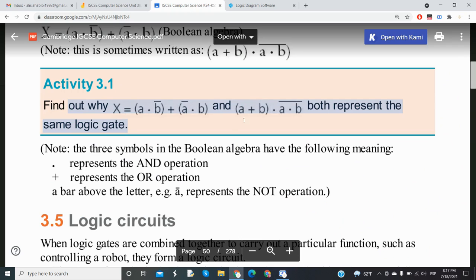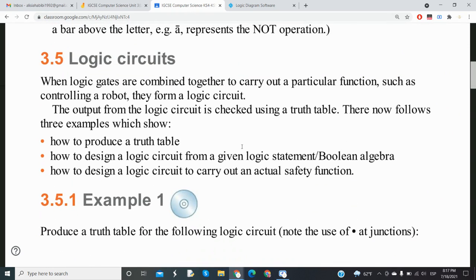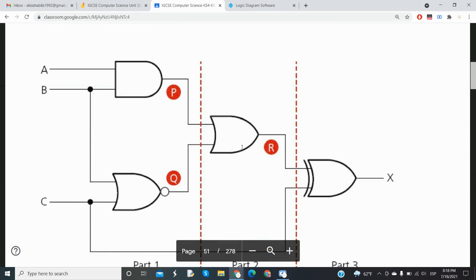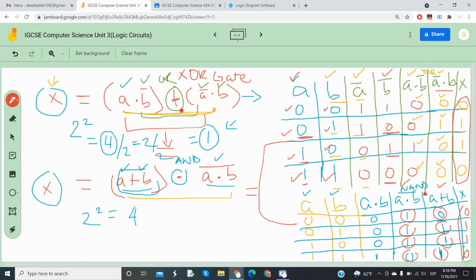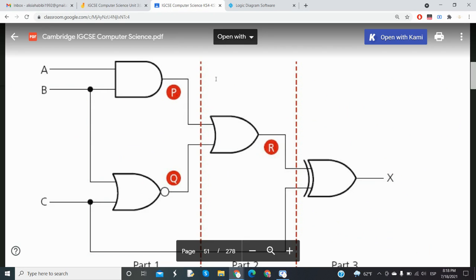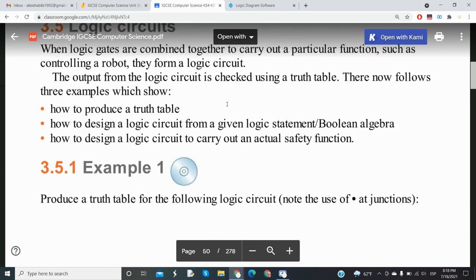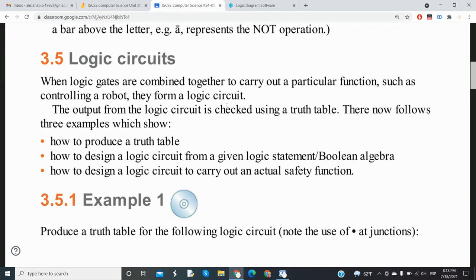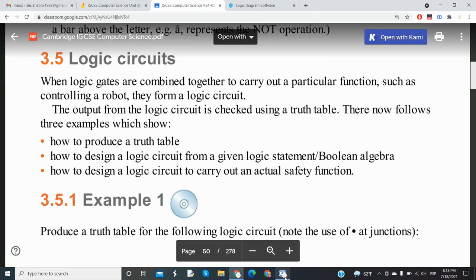We're going to do more practice next time — more truth tables from Boolean algebra and also from logic circuits, learning how to interpret logic circuits into truth tables. What we did today was understand the logic gates and circuits and interpret Boolean algebra into truth tables. Stay tuned for the next video tutorial. If you have any questions or suggestions, please let me know in the comments. Have a great day, everyone. Take care.